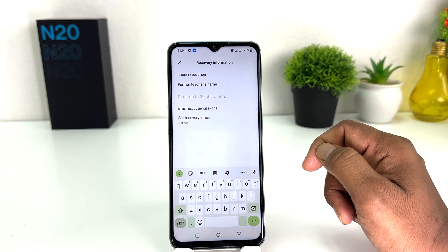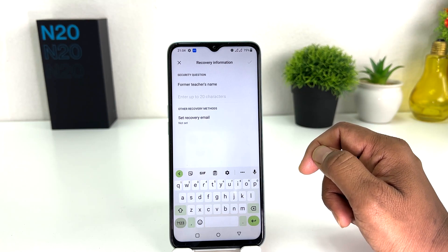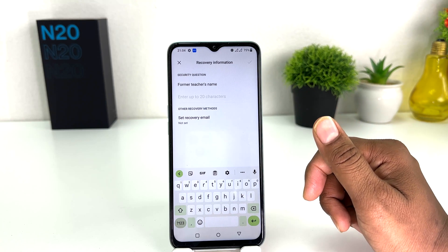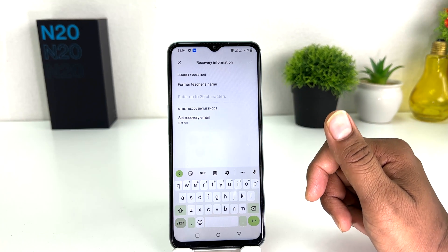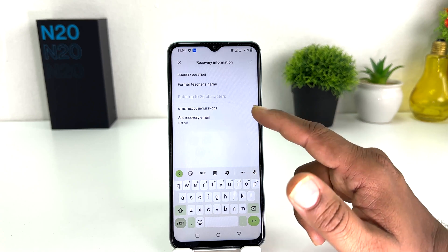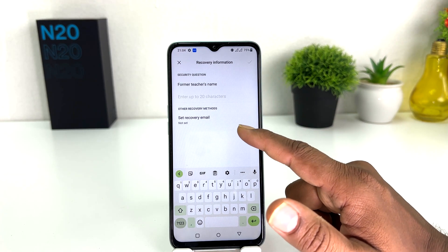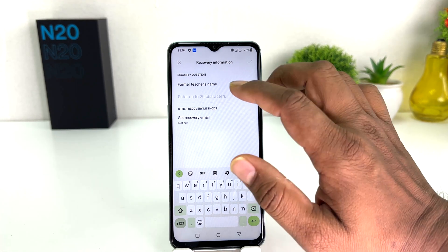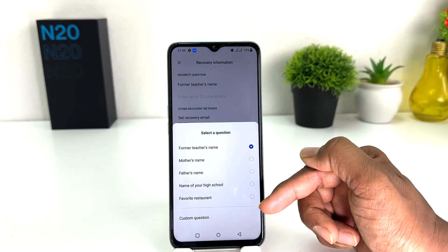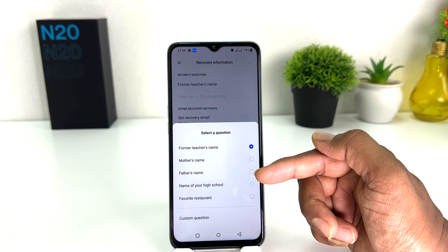After that, set up a security question. In some cases you might forget this app lock password, so you can easily recover your app lock password by answering this question. You can also add your recovery email address. You can also set a custom question or choose from preset options like your mother's name or whatever question you want.